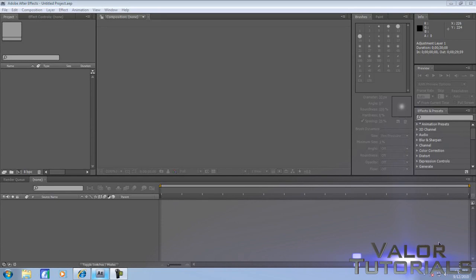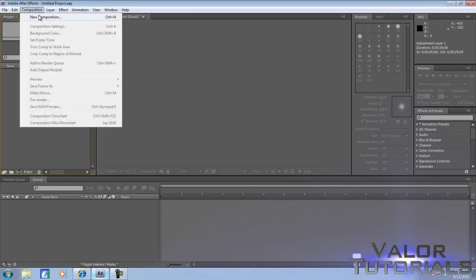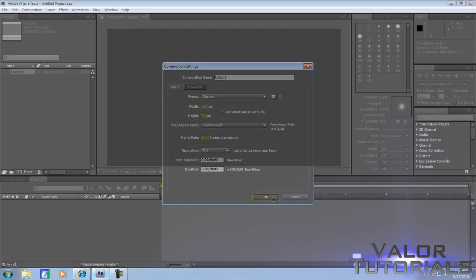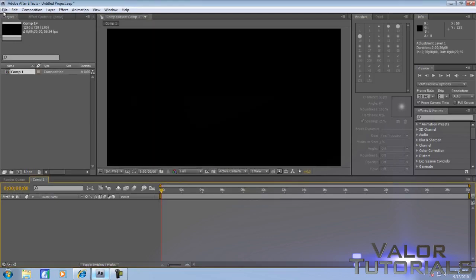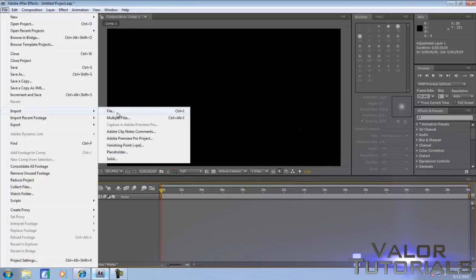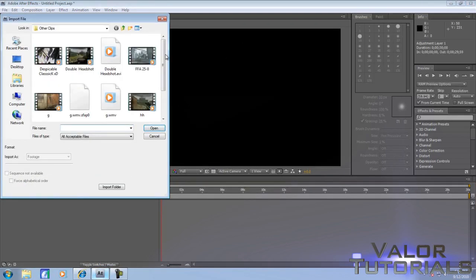Hey guys, what's up, it's Valor Tutorials here, and today I'm bringing you another Adobe After Effects tutorial. It's going to be on how to do a vignette, which is basically a border on your clip, whatever you want it to be, blurred and black. I'm going to be showing you.